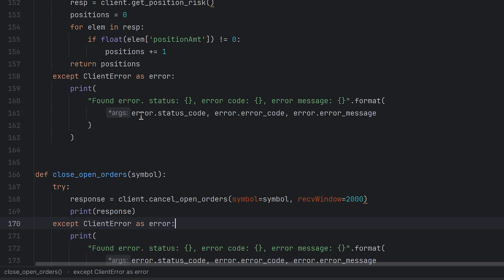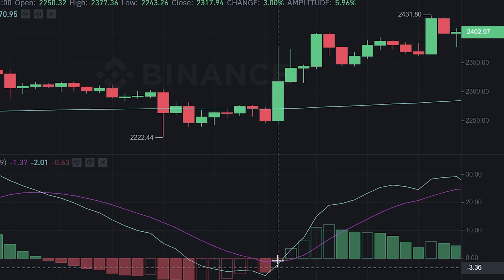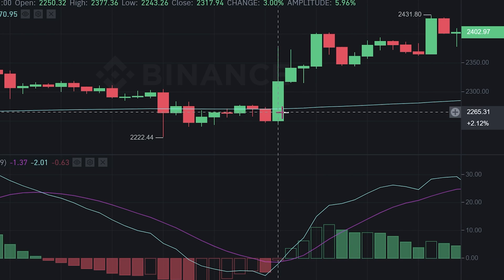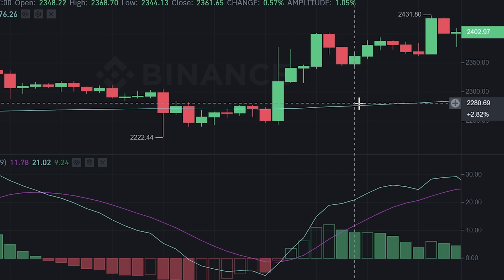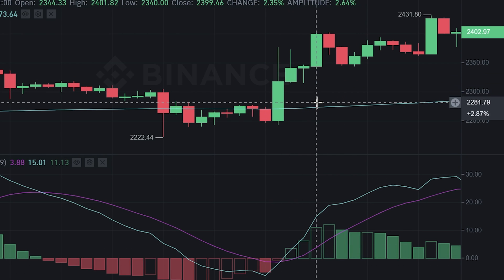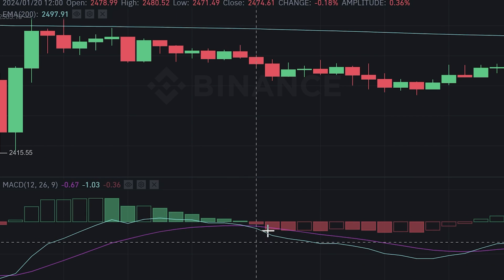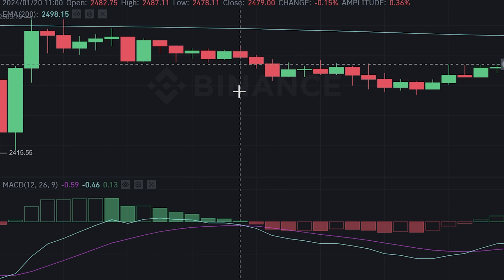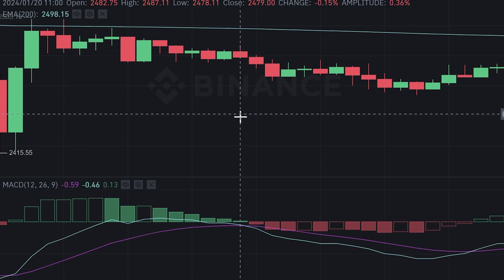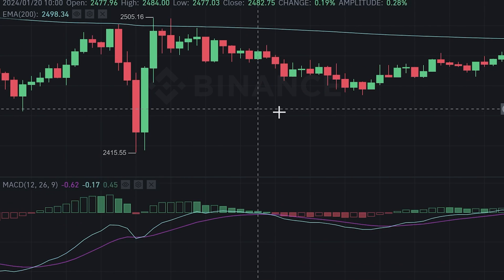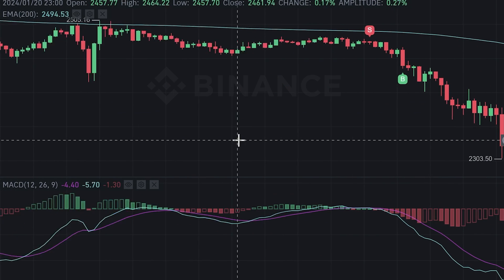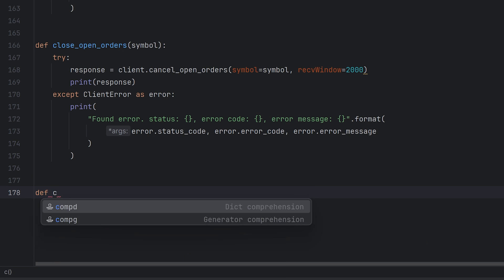Alright, now we have all the needed helper functions to make a bot. Let's make a function for some strategy. Today I will use a simple strategy. It's MACD plus EMA. If MACD histogram changing the value from negative to positive, and the last candle is above the 200 period EMA line, then I place buy order. Or if the MACD histogram becomes negative, and the last candle is below the EMA line, then I want to sell it. That's really simple. I know that's not 100% successful strategy, but I want to show you how it works in the code.